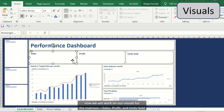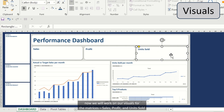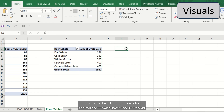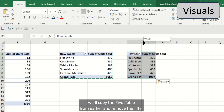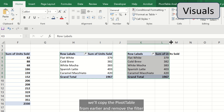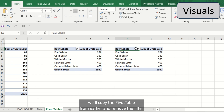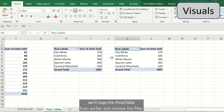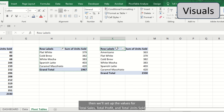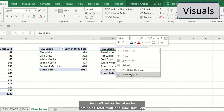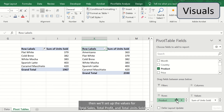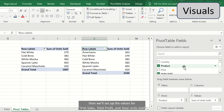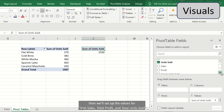Now we'll work on our visuals for the matrices: sales, profit, and units sold. We'll copy the pivot table from earlier and remove the filter. Then we'll set up the values for total sales, total profit, and total units sold.